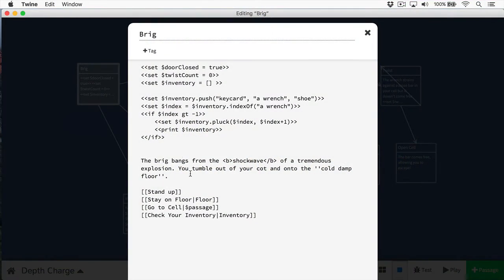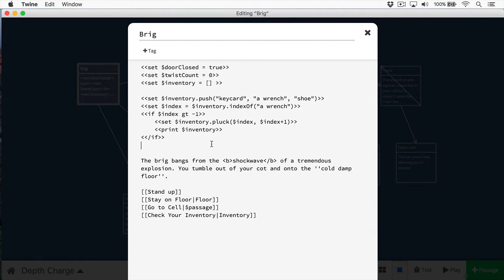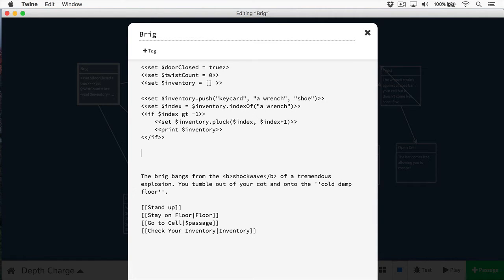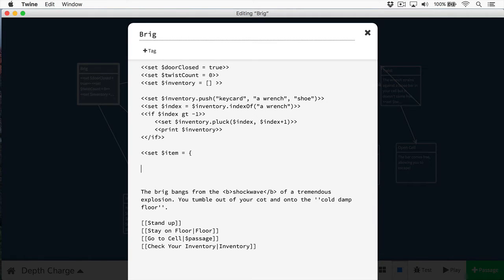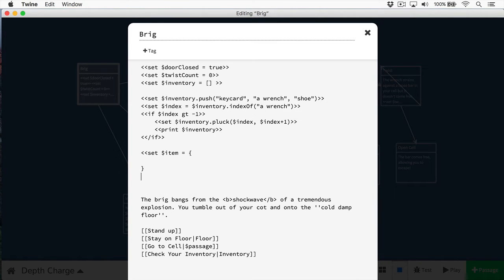I'm going to open up the brig here. In the brig, let's just create a simple object to, say, contain the information about a wrench. For instance, we're carrying a wrench with us. So the way I do this is I start off with my set macro, like so, and now I'm going to give my object a name. I'm just going to call this item for now, and then I'm going to put an equal sign. The way I declare an object is I use an open curly brace and a closing curly brace. Then, when I'm done configuring my object, I'll end my macro, like so.